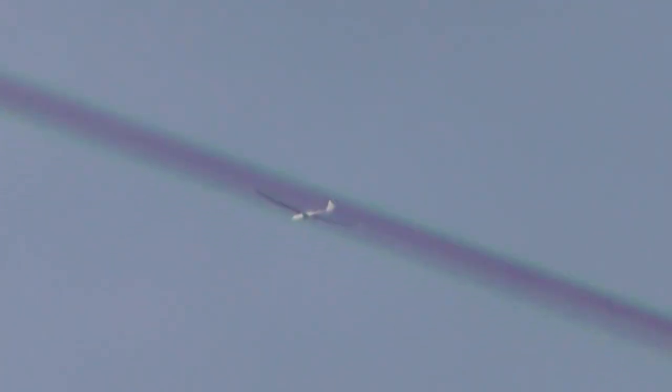52 times zoom on a glider, north of Cambridge heading kind of west. Let's get a bit more zoom quickly. That's 120 times zoom, just have to get a shot of it.